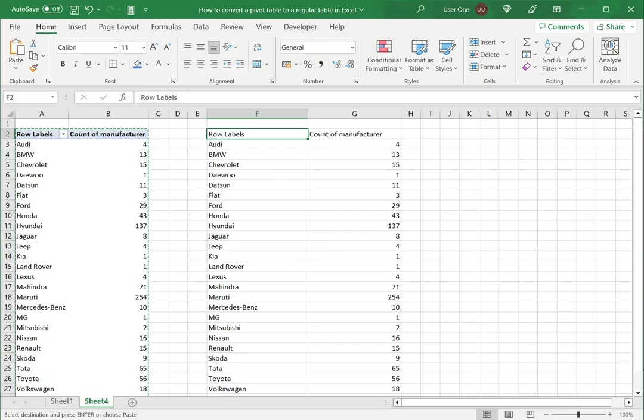This is how to convert a pivot table to a regular table in Excel. Please read the appended article for further guidance.